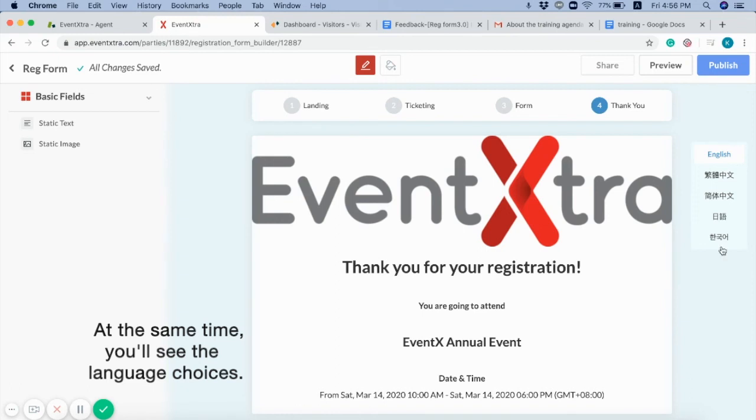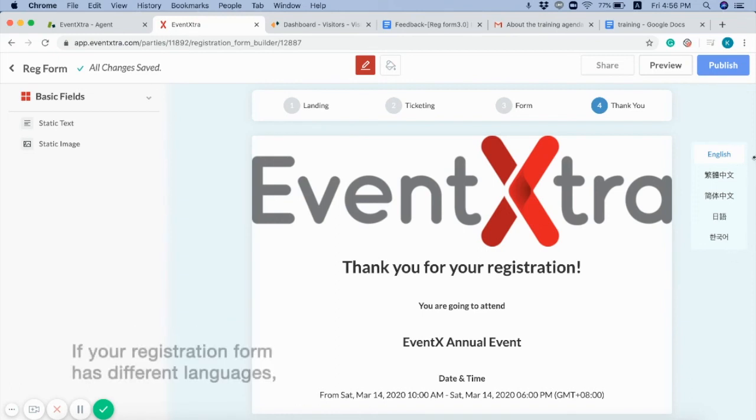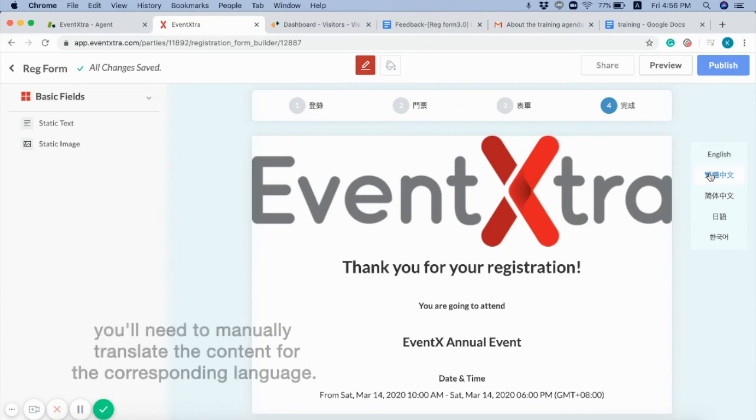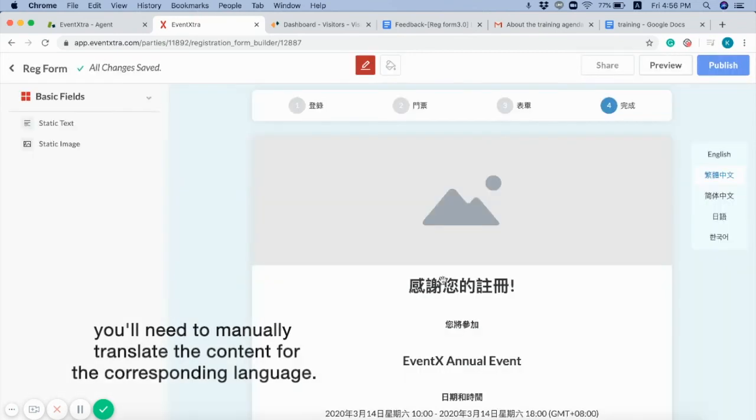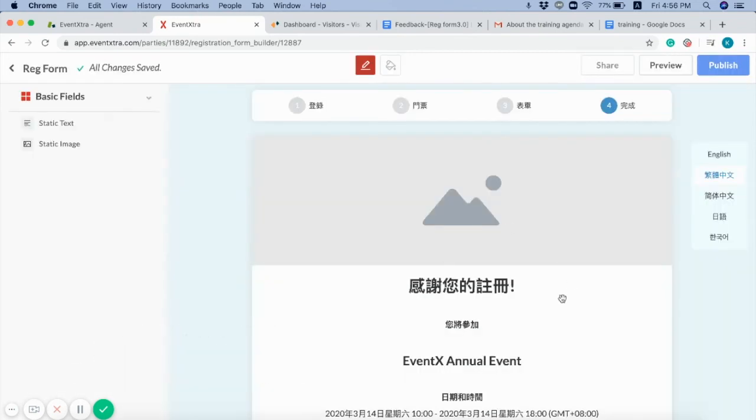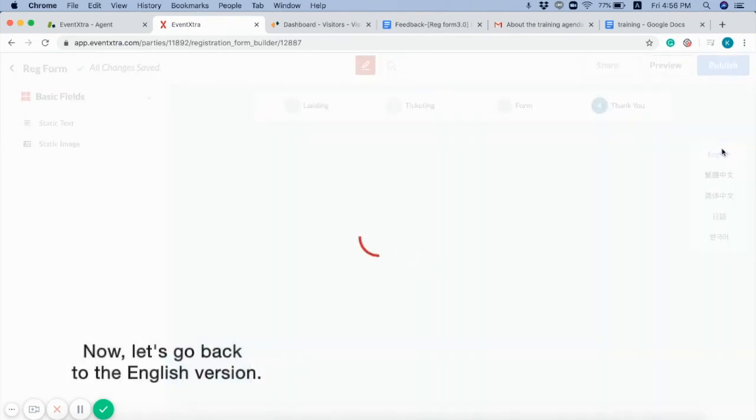At the same time, you'll see the language choices. If your registration form has different languages, you'll need to manually translate the content for the corresponding language.